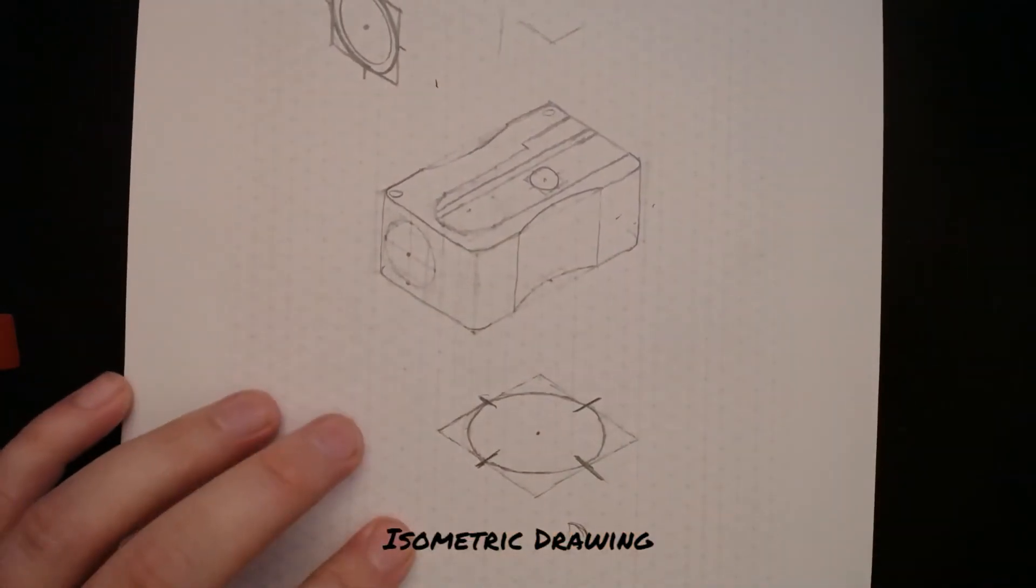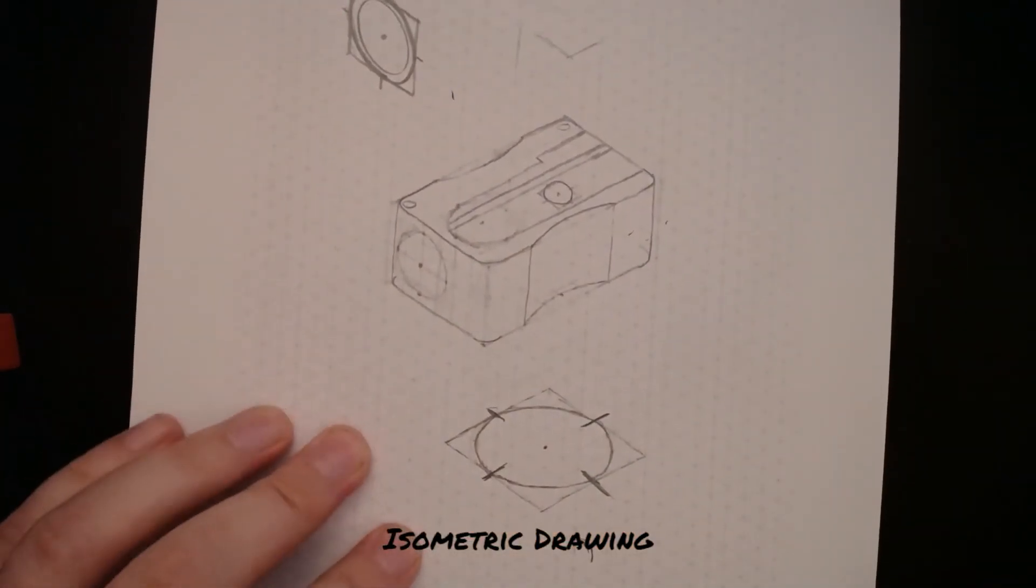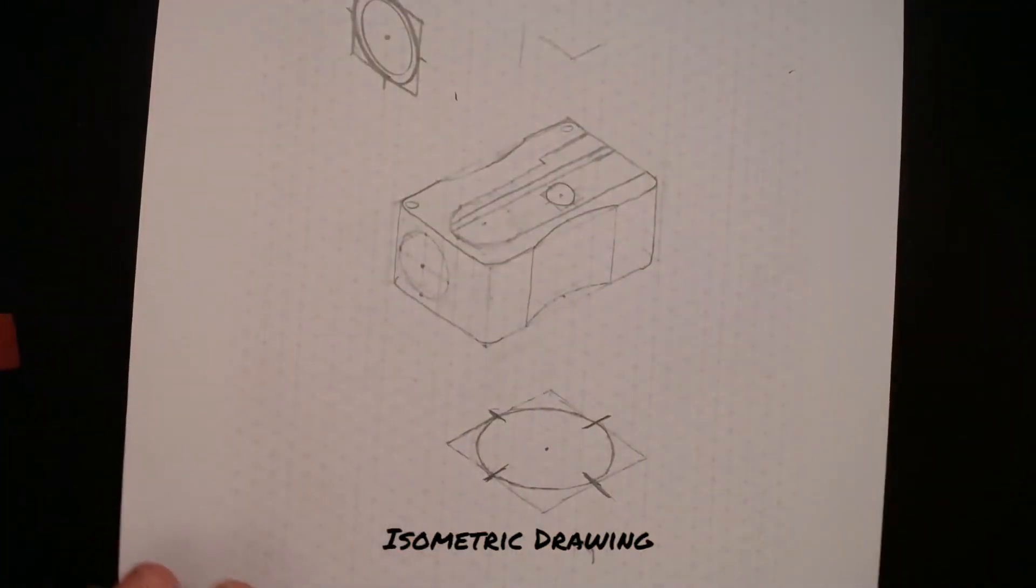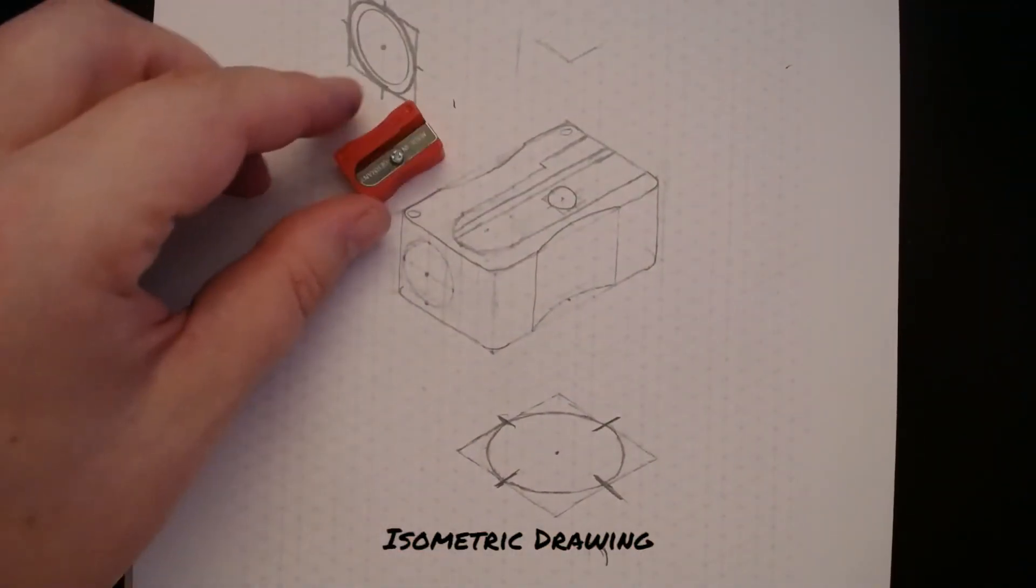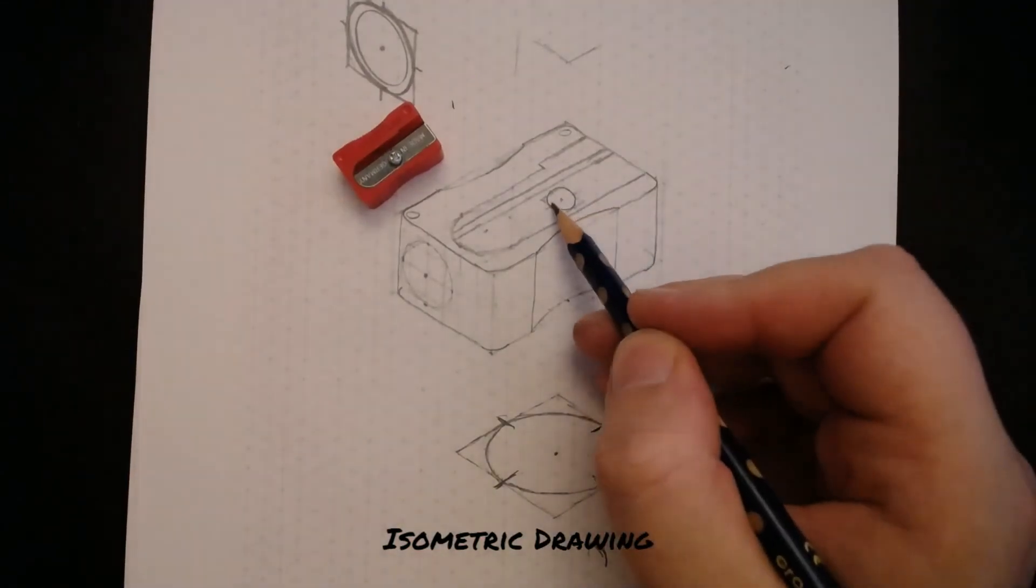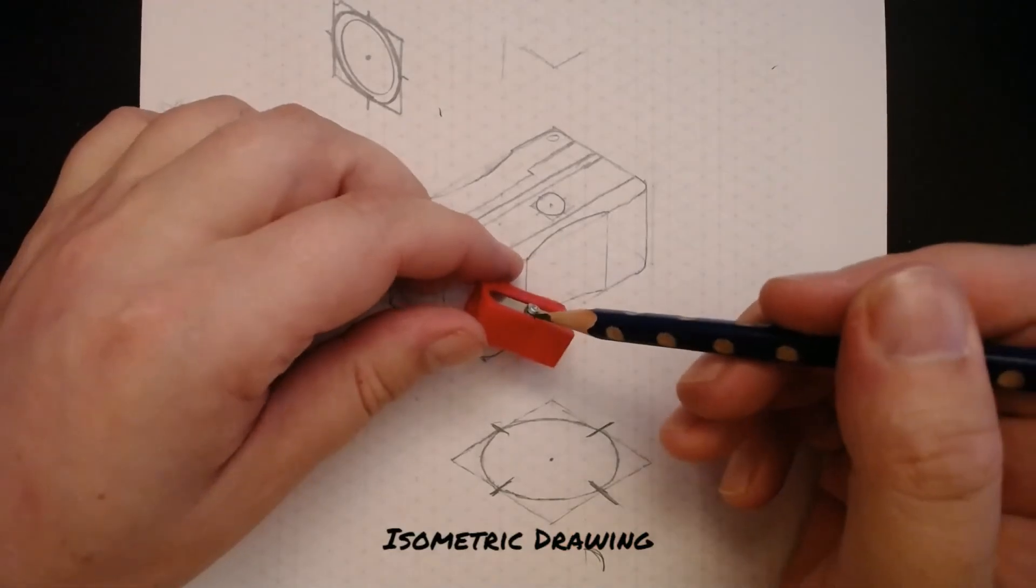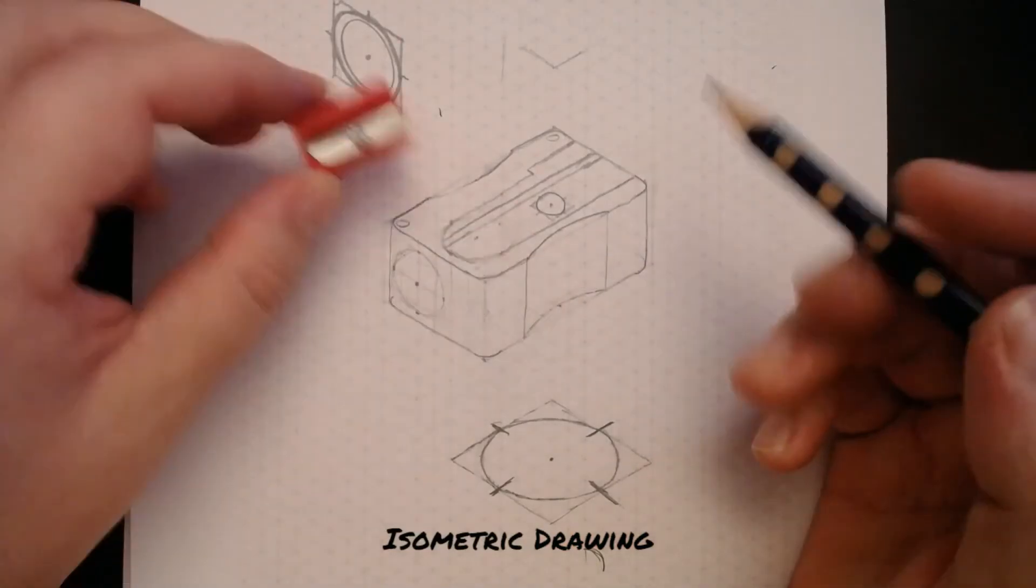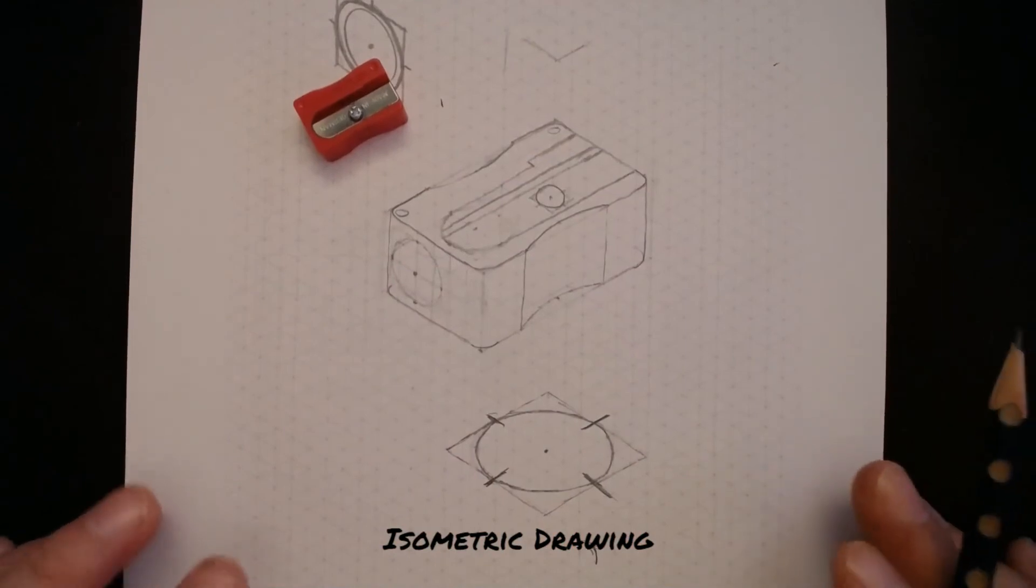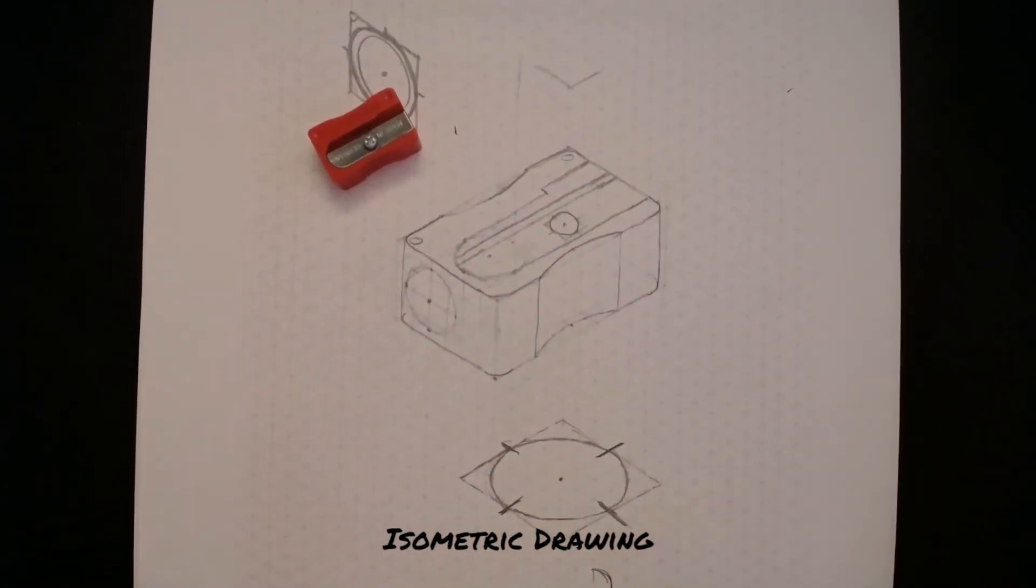And there we go folks. Hopefully now you've got something that looks much more like a pencil sharpener. The last thing that we need to do is to add a bit more depth to this screw because this screw obviously does pop up and out. And we also need to pen and ink this in. So I'll see you in the next video for the tutorial on that.